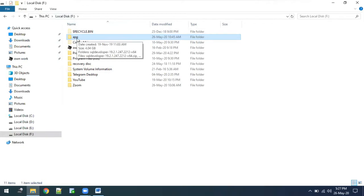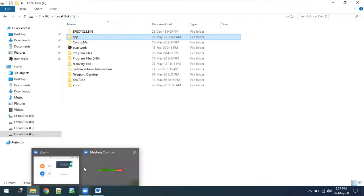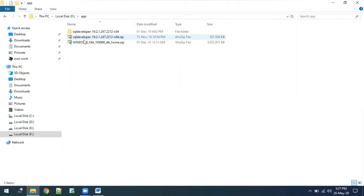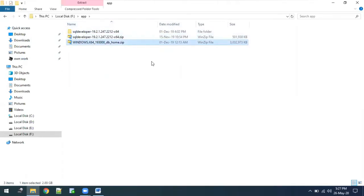I have created a folder with the name app. Just create a folder and paste the downloaded file. When you download the file, it may get downloaded to Downloads, so just copy and paste that zip file into your app folder. I have already copied and pasted my zip file into my app folder.